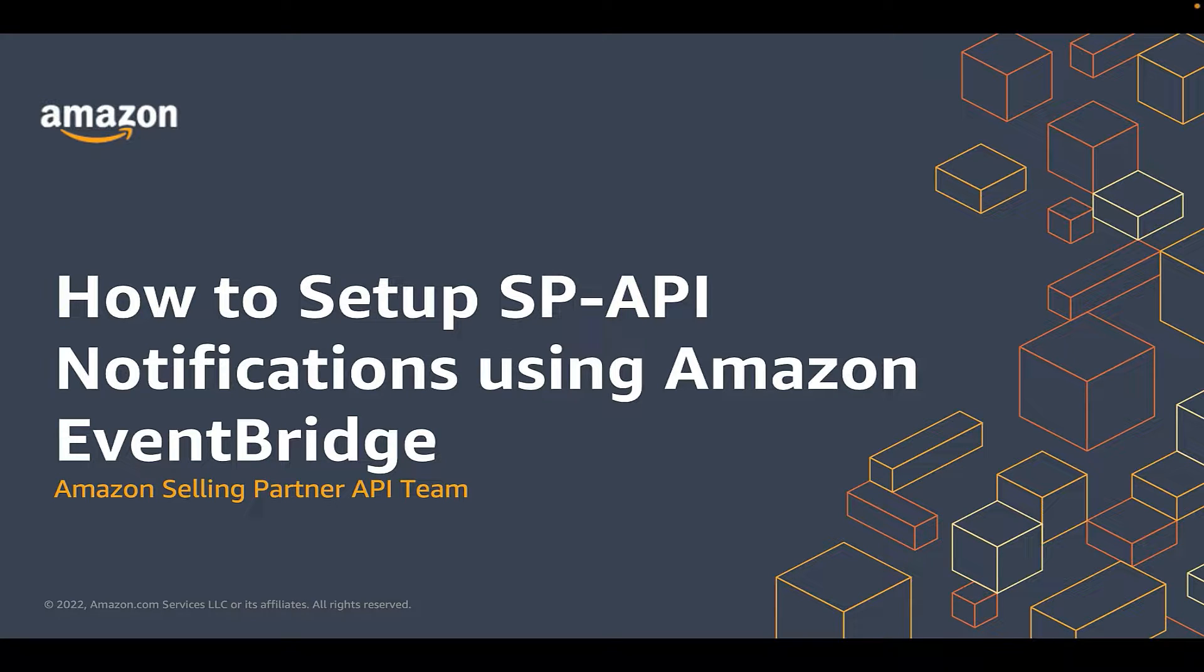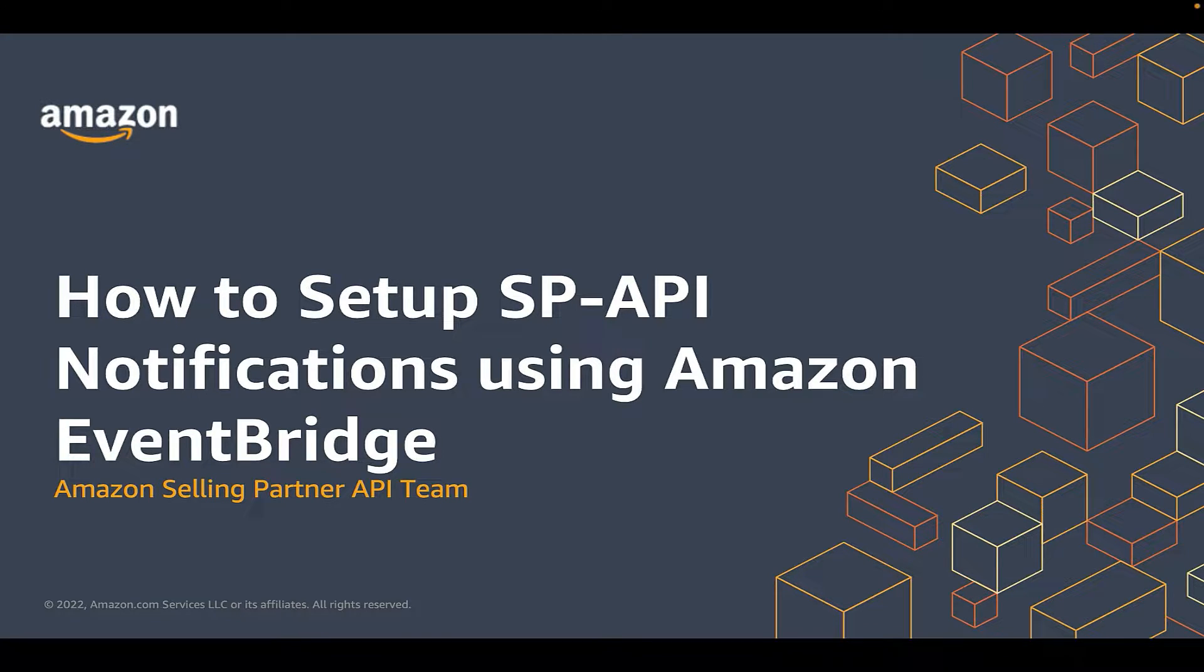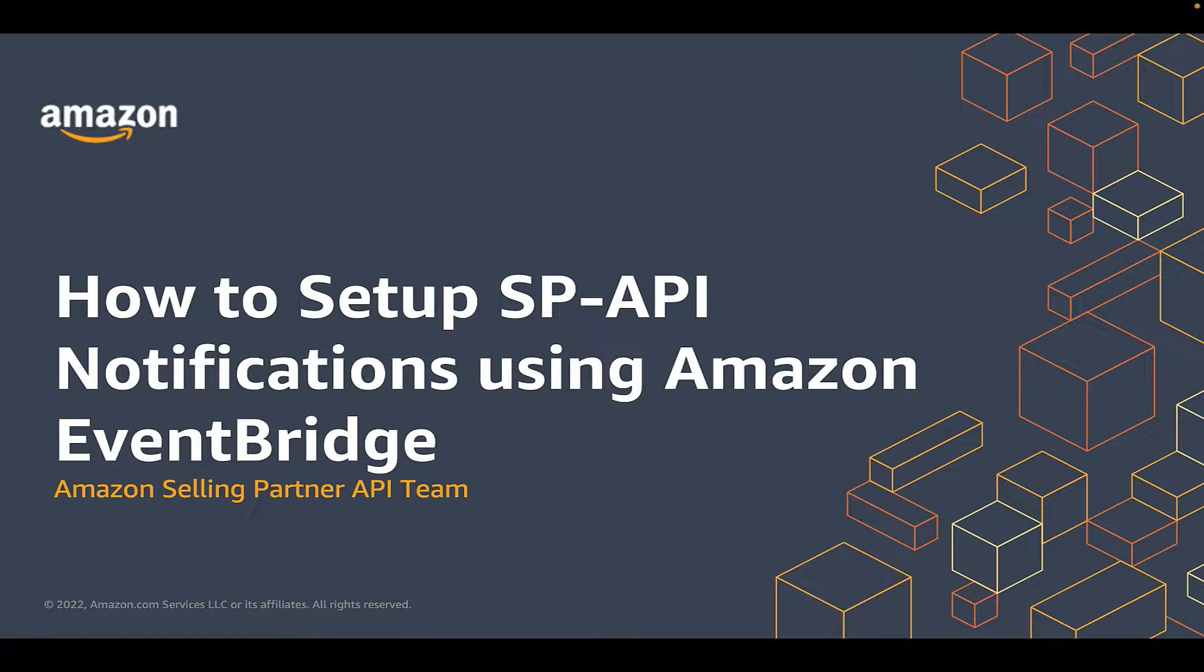Hi everyone, my name is Rugweth Dighey and I am a Solutions Architect on the Amazon Selling Partner API team. Did you know that you can subscribe to different types of notifications relevant to a selling partner?